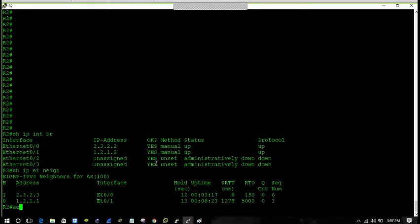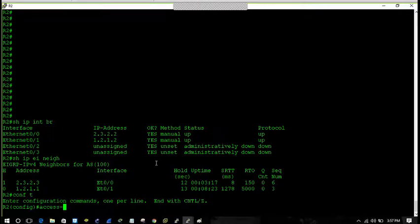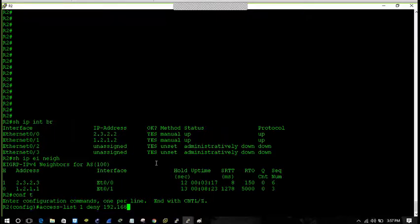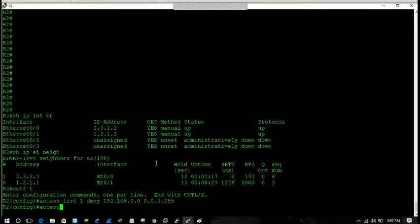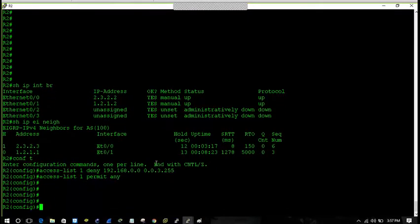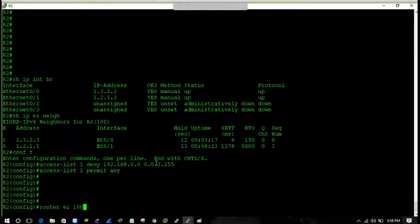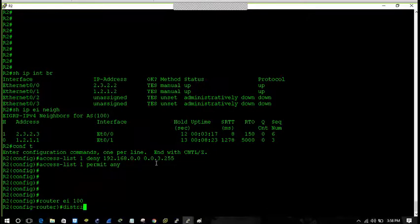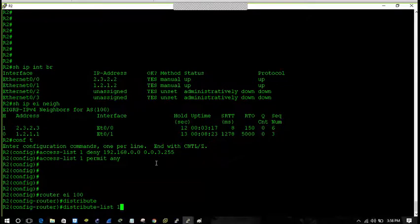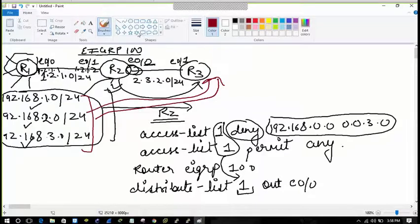Now I have to create the access list on R2. Standard access list 1: deny 192.168.0.0 0.0.3.255, and access-list 1 permit 0.0.0.0 0.0.0.255. Now let's call the access list into the router EIGRP 100 process: distribute list 1, direction out, interface Ethernet 0/0 connected to R3.